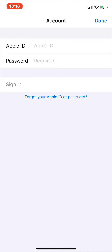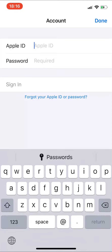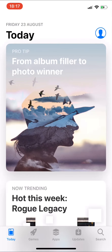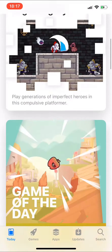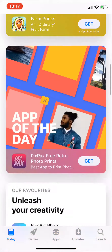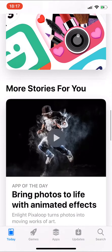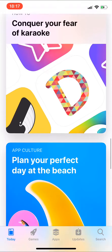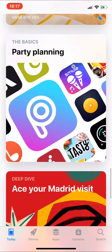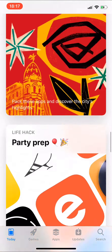Sign out and then sign in with your new email address, and it will put you into whatever region you should be in. To change it back again, just reverse the steps.